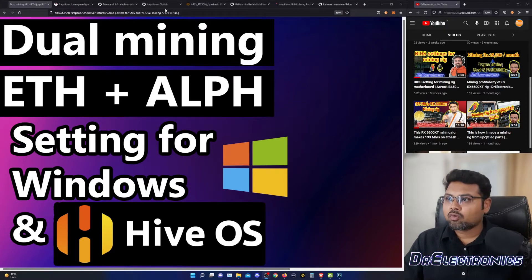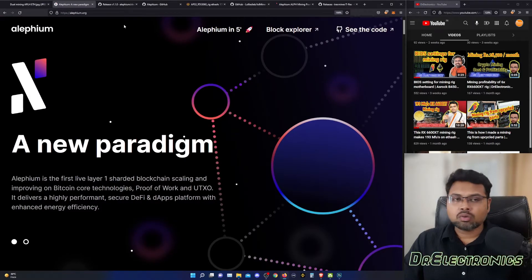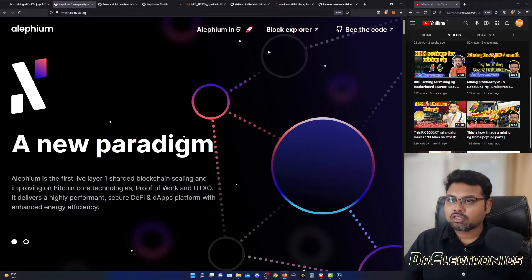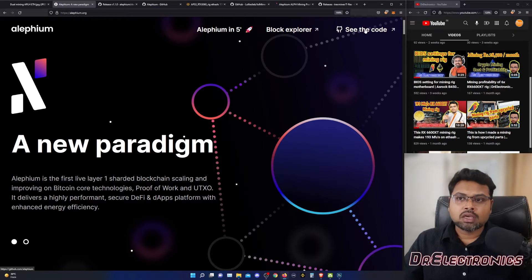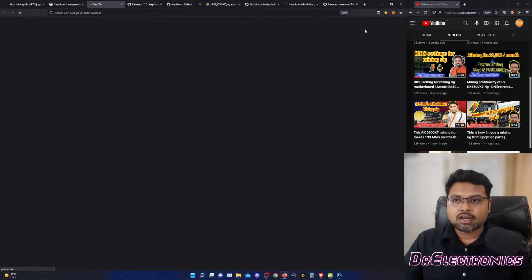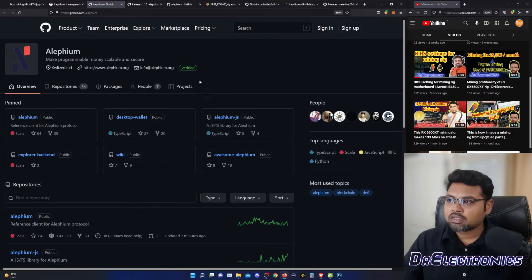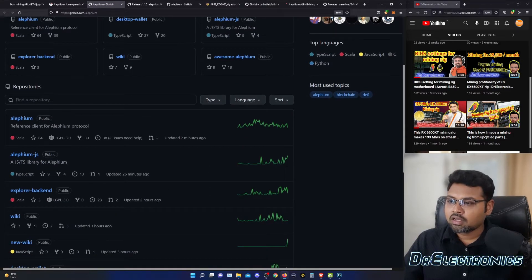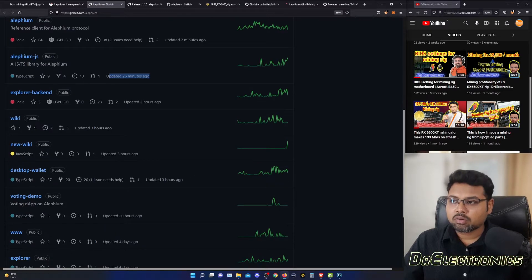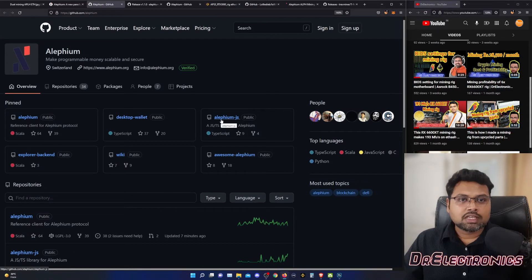For creating your wallet on Alephium, we shall go to the site Alephium.org. It will show you what all technologies are there. You can see the GitHub site and go to its GitHub releases to see what work is being done — updates 7 minutes ago, 26 minutes ago, 2 hours ago. This means this blockchain is being worked on and has a promising future.